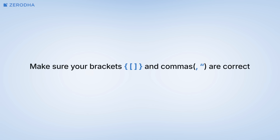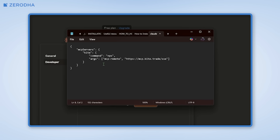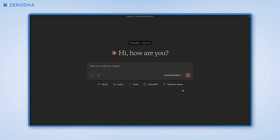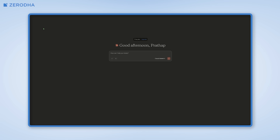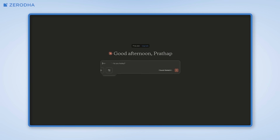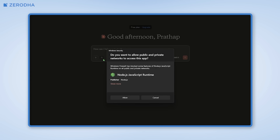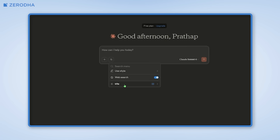Make sure your brackets and commas are correct — JSON is picky about syntax. After this is done, click File and then Save before closing the file. Now you'll need to quit and restart Claude. When you open Claude again, you should see the tools icon. Click on it and it should automatically ask for permission to run Node.js. Click Allow, and when you click on the tools icon again, you'll see Kite show up as an option.